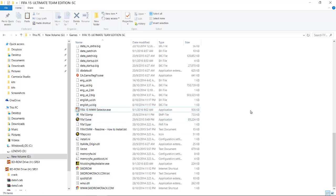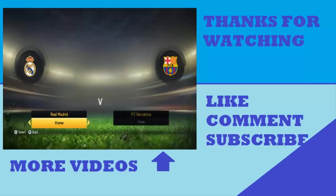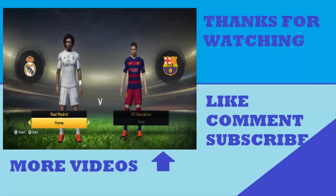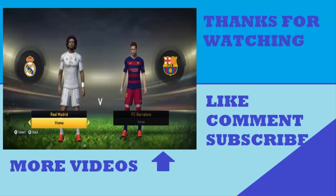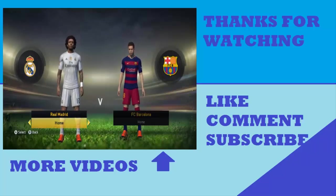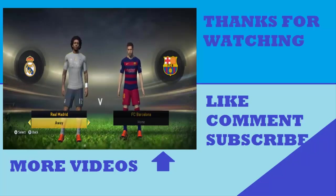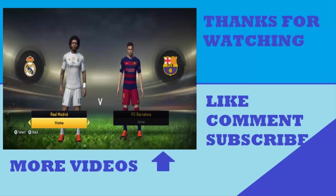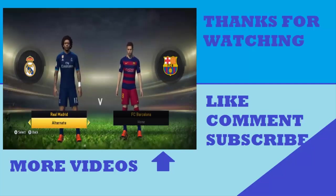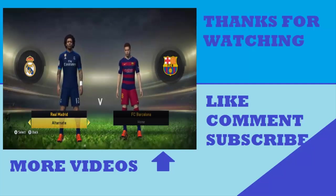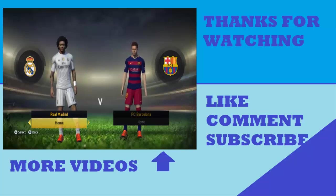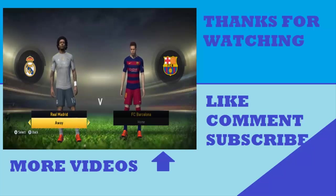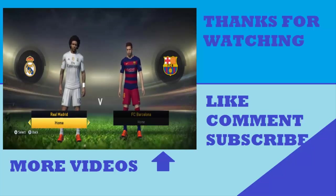Hope this video helps. Have a nice day. Thanks for watching.